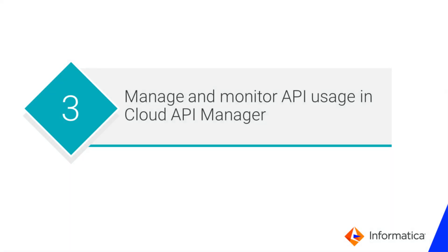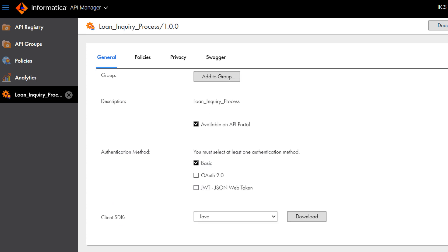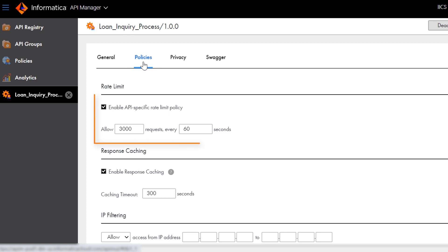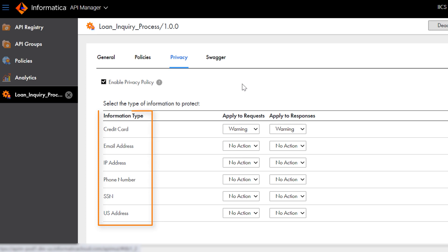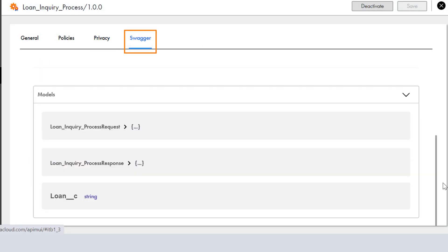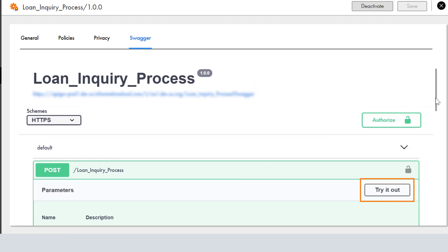Next, we'll show you how to manage and monitor API usage. Open the managed API. On the General tab, you can define the authentication methods for invoking the API. You can add policies that enforce security, define access rules, and comply with data privacy regulations. You can add a policy that protects the private information contained in the API data. Also, you can view the request and response parameters. Click Try it out to run and test the API in a Swagger interface.